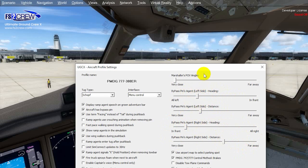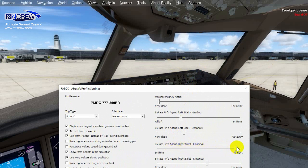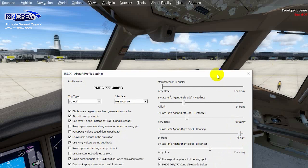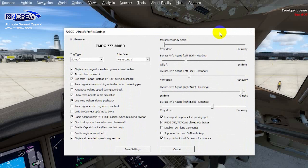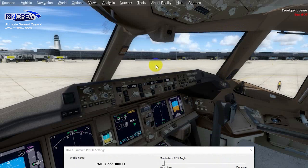Now we're going to calibrate the right side. As you can see, we move the other bypass pin agent position — this is a good place to calibrate the bypass pin agent. As a summary, you are now going to be able to see one bypass pin agent position on the left side and one on the right side.